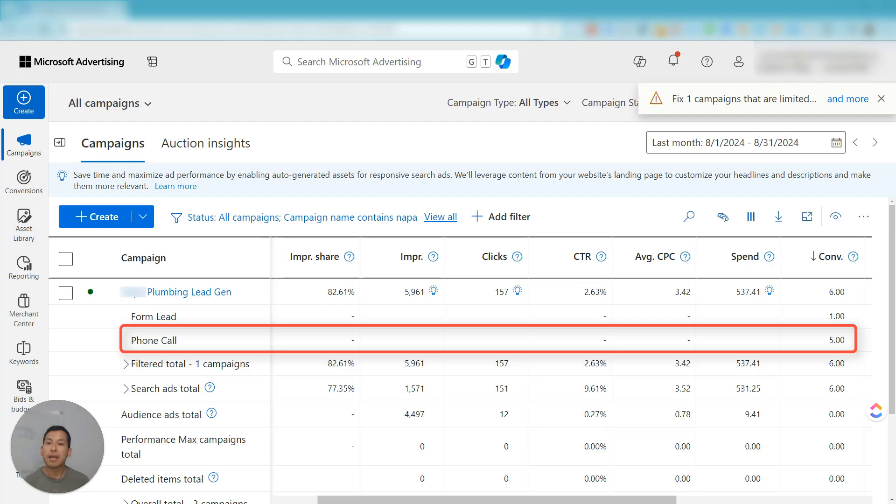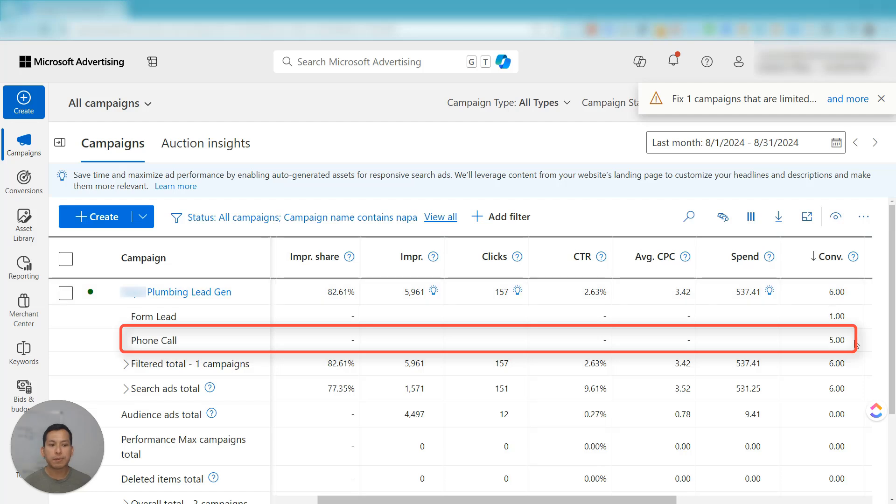I'm going to answer the question if High Level has a phone call integration similar to what it offers in the Google Ads world. And as you can see here on my screen, you want to know more specifically, can you get this phone call row here to count as a conversion with the High Level platform?